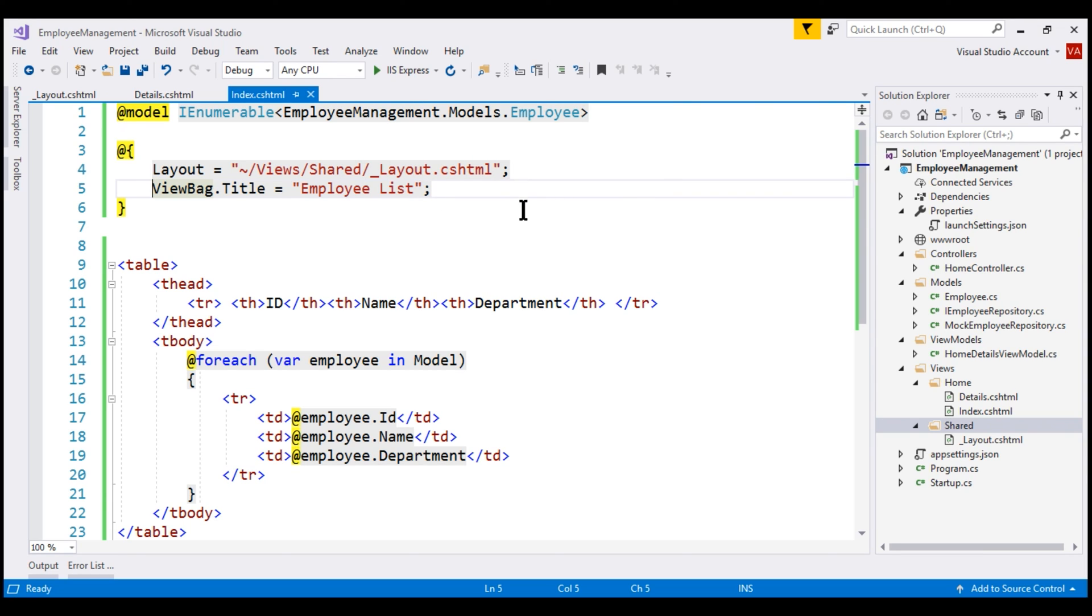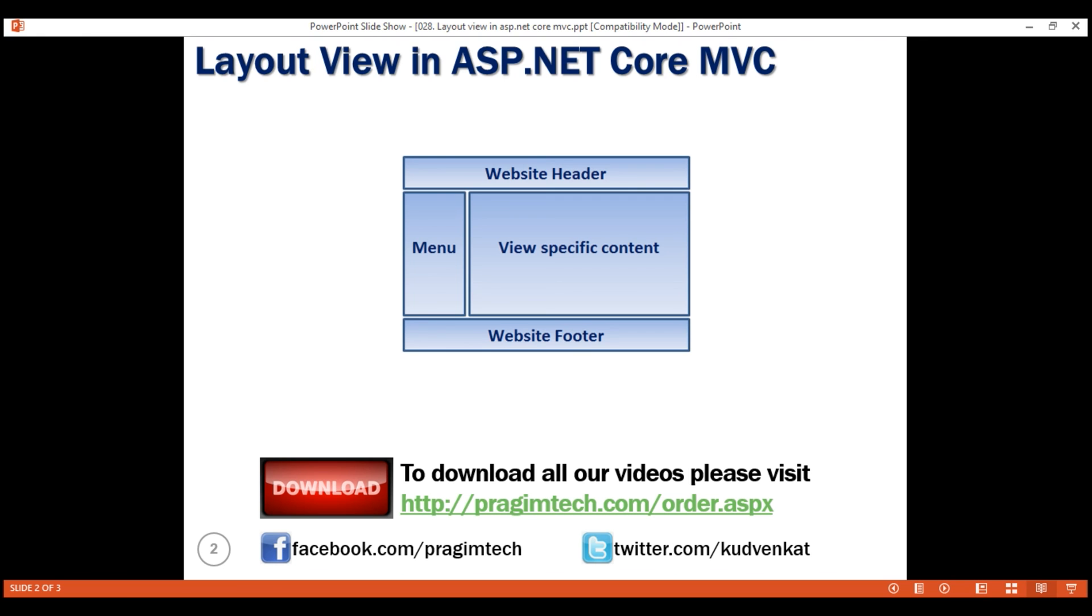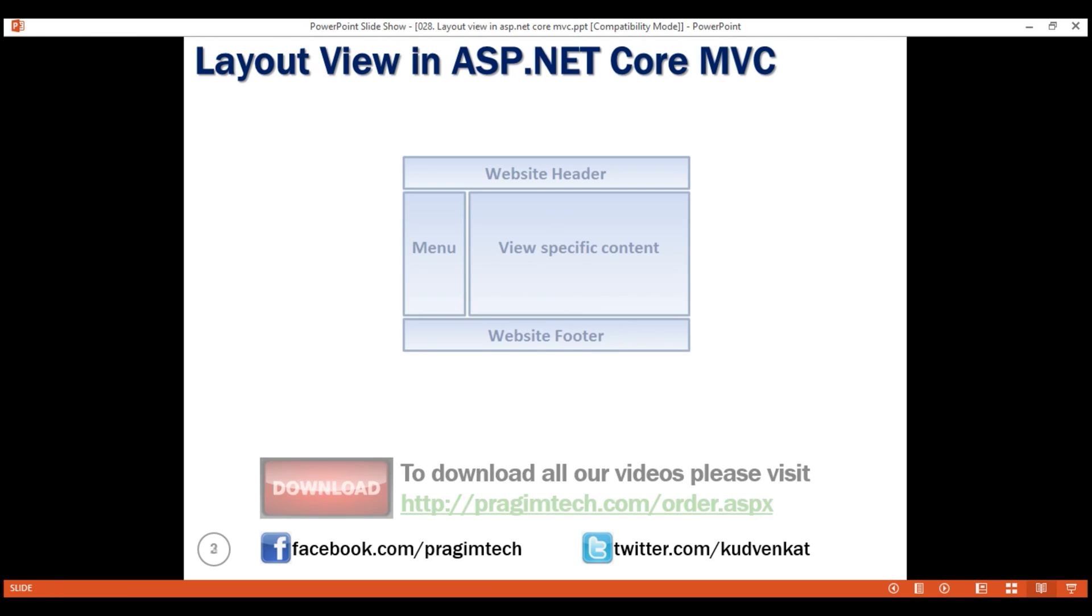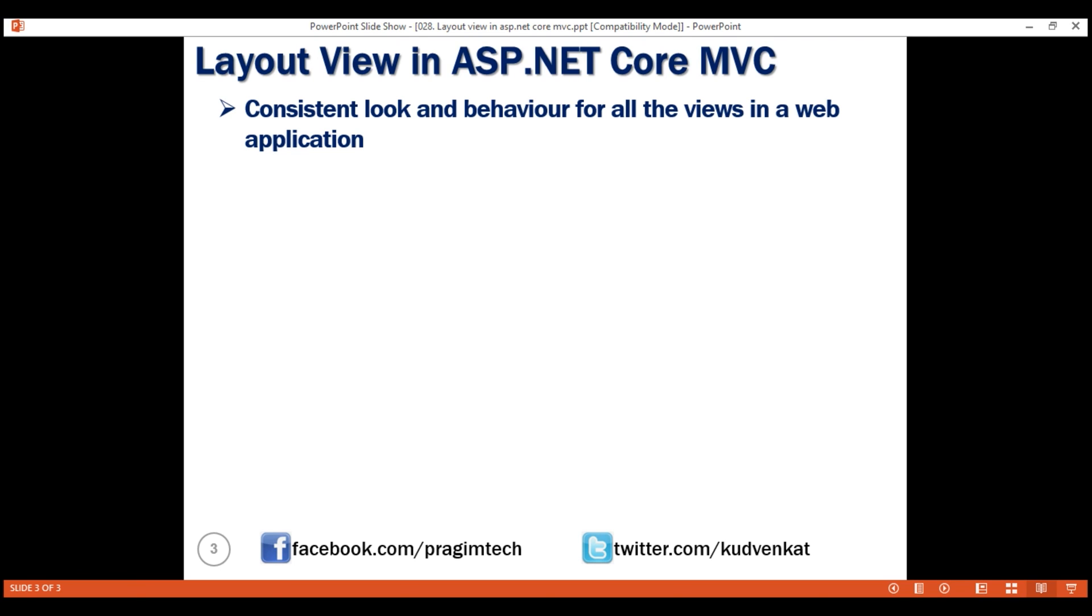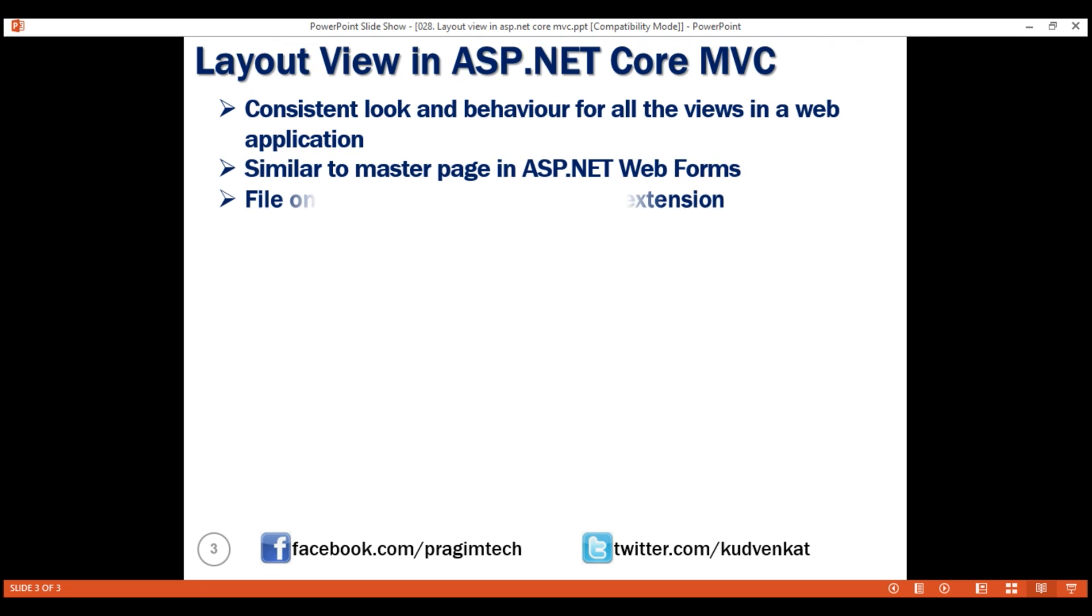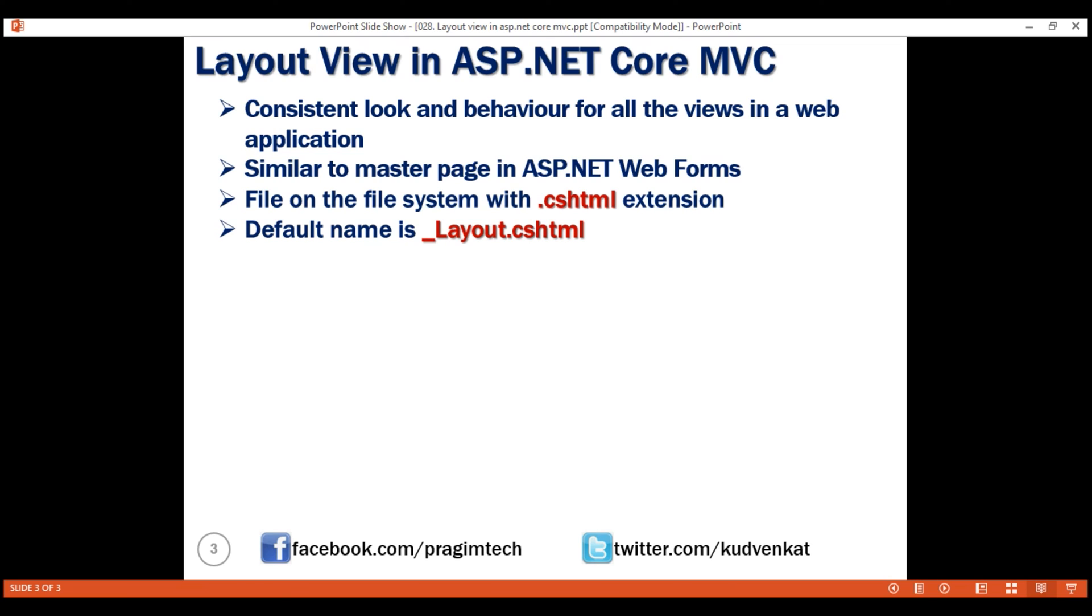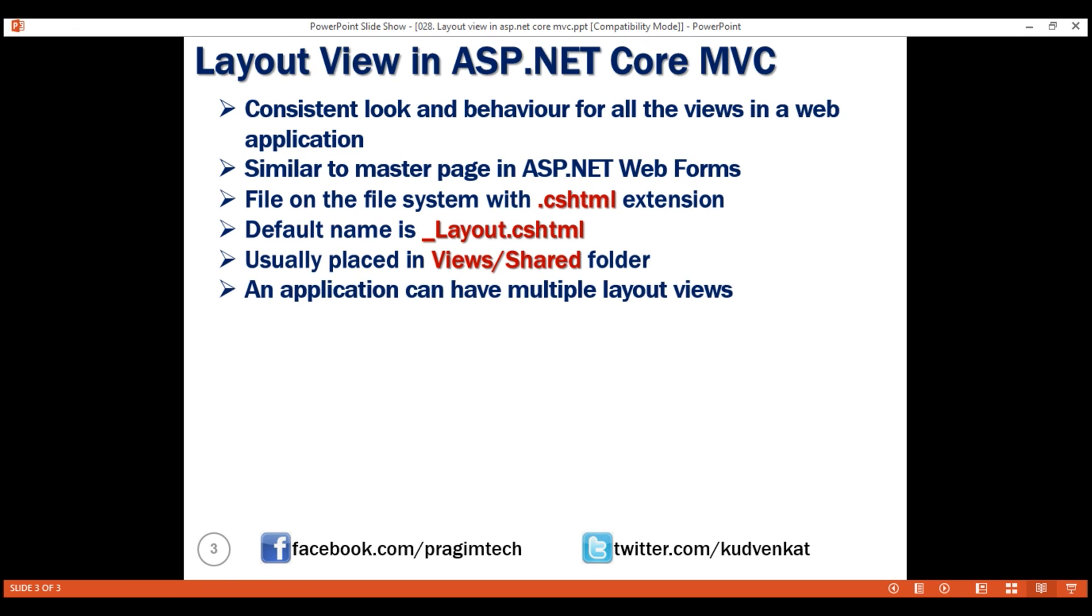A layout view provides consistent look and behavior for all the views across our web application. It is similar to a master page in ASP.NET web forms. Just like a regular view, a layout view is a file on the file system with a .cshtml extension. The default name is underscore layout.cshtml but you're free to use a name of your choice. This file is usually placed in views slash shared folder. An application can have multiple layout views. That's it in this video. Thank you for watching.